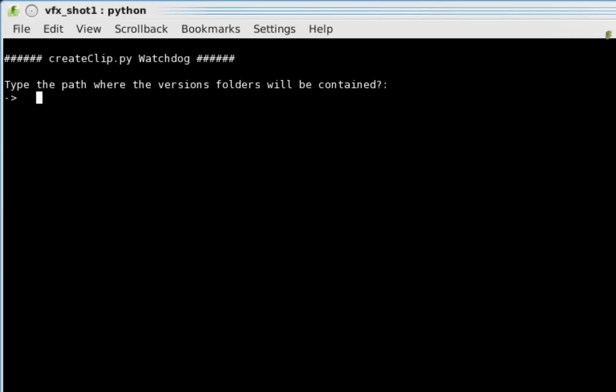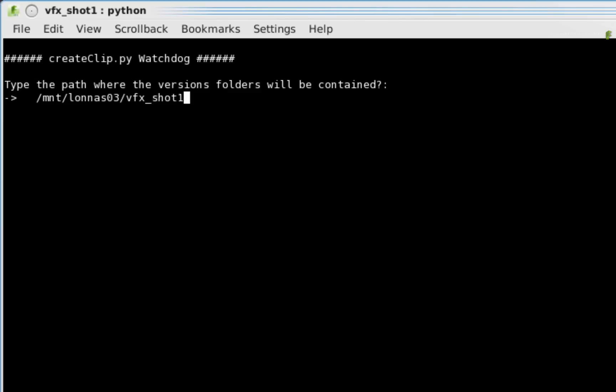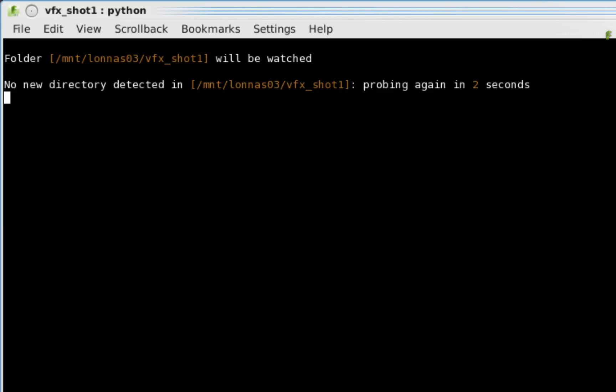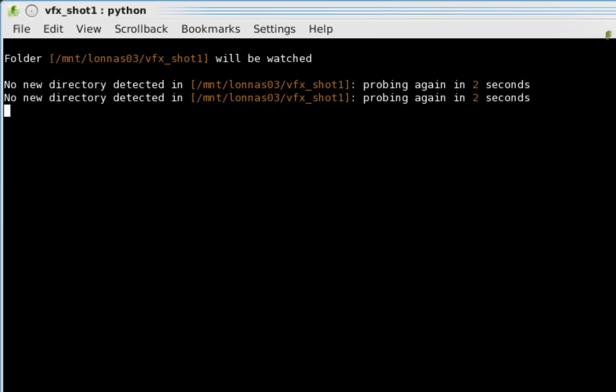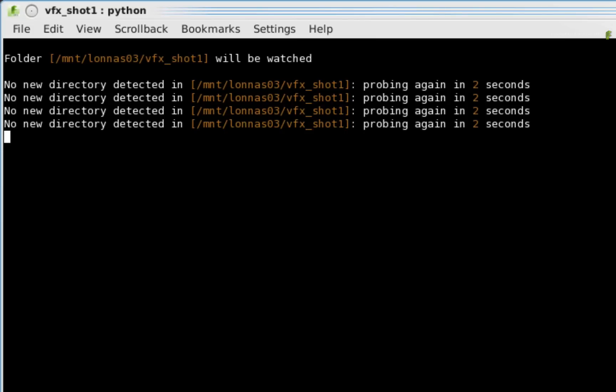The first and only question the script will ask you is what folder you would like to watch. You need to type in the full path of your folder in order for this to work. In my case, it is /mnt/lanasso3/vfx_shot1. Now press enter. The script starts working and you will see it monitoring the folder every few seconds. And that is it.